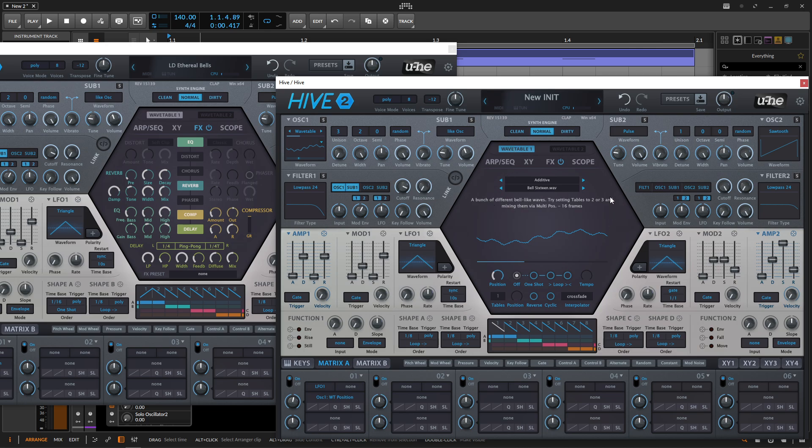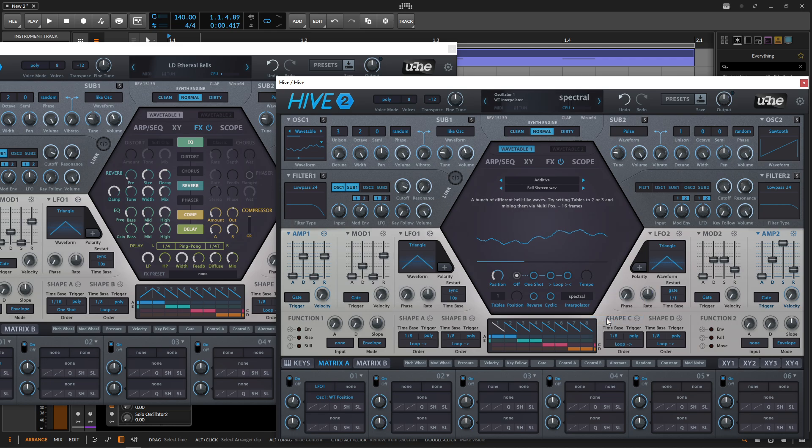And if you want to get a little bit more crazy since we're here, instead of going to cross weight, if we go down to spectral, it's going to sound a little bit nicer. So just a little tip of advice there.